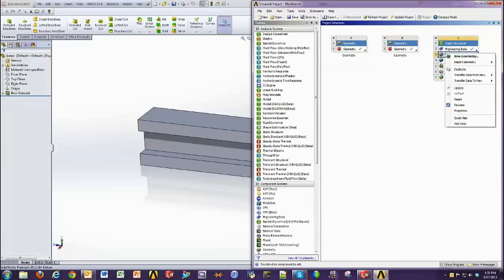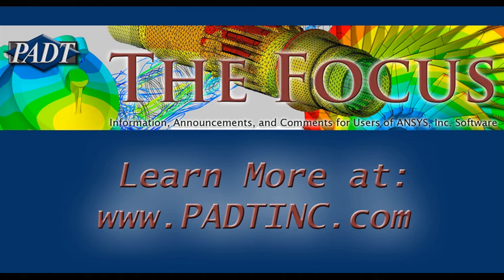Pretty straightforward. That's it for now. We'll be doing more videos as we go along, so stay tuned. If you have any questions, feel free to call PDT Inc. Otherwise, have a great day.